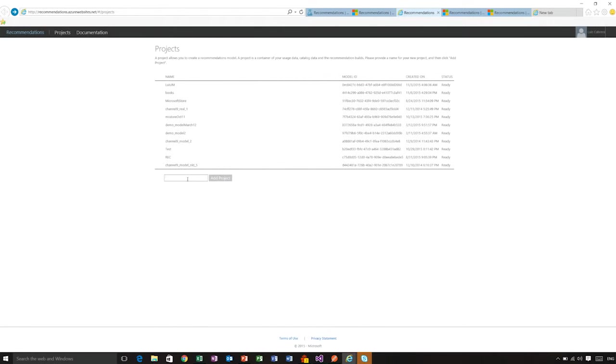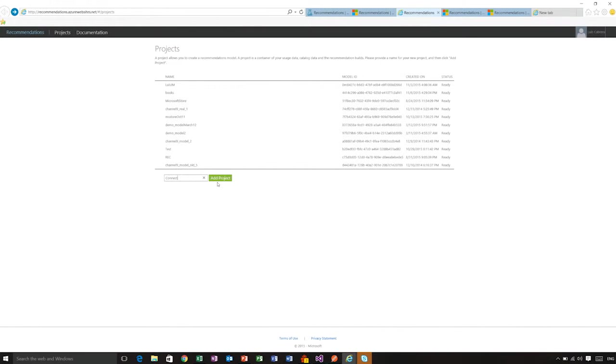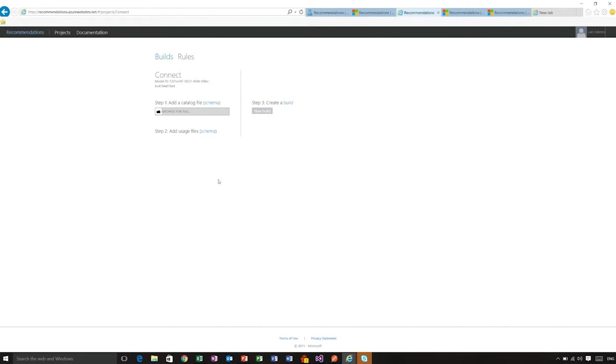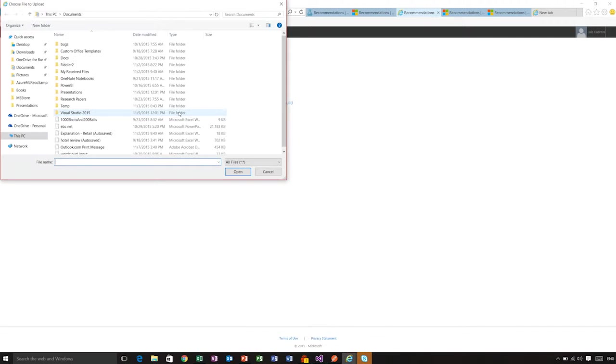Once you are in the Recommendations UI, you can create new projects. Let me create a new project. I will call it Connect. And this project is going to be my container where I can add the usage, the catalog files, and where I can later train my model. So it just created the model, and step by step, it asks me to add a catalog file.